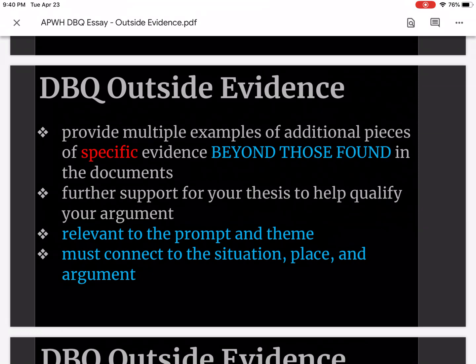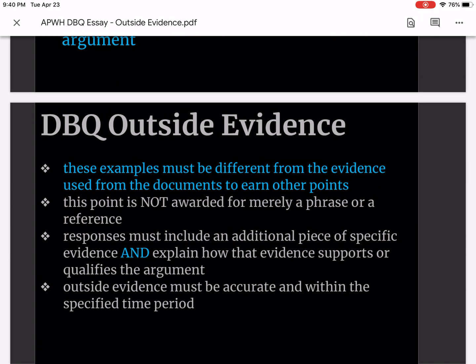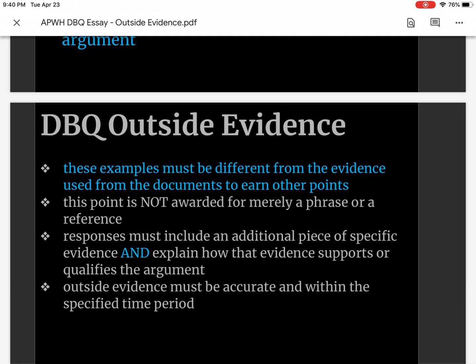It's a good idea to think of the outside evidence as the element that's missing in your documents that could better support your thesis. Each of your three body paragraphs should have supporting outside evidence. These examples must be different from the evidence used from the documents — that's why it's called outside evidence. This point is not awarded for merely a phrase or a reference; responses must include an additional piece of specific evidence and explain how that evidence supports or qualifies the argument.